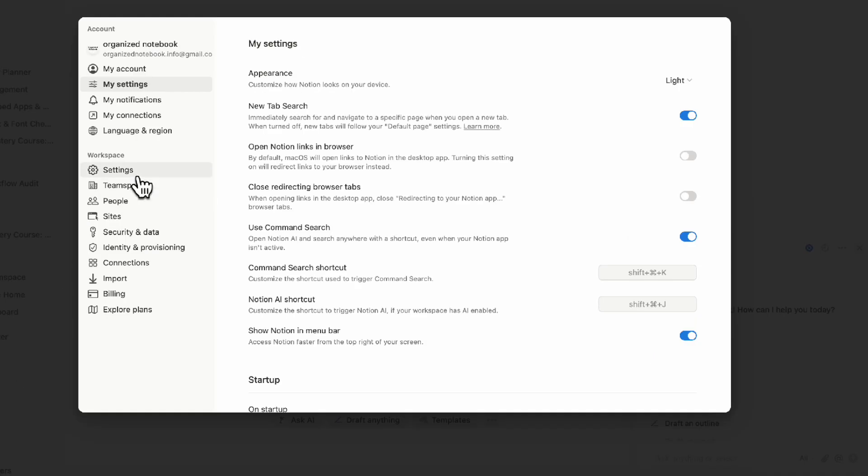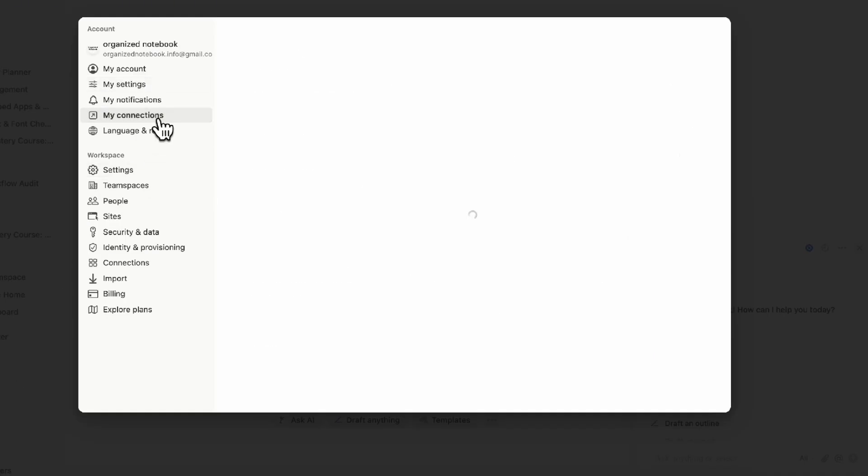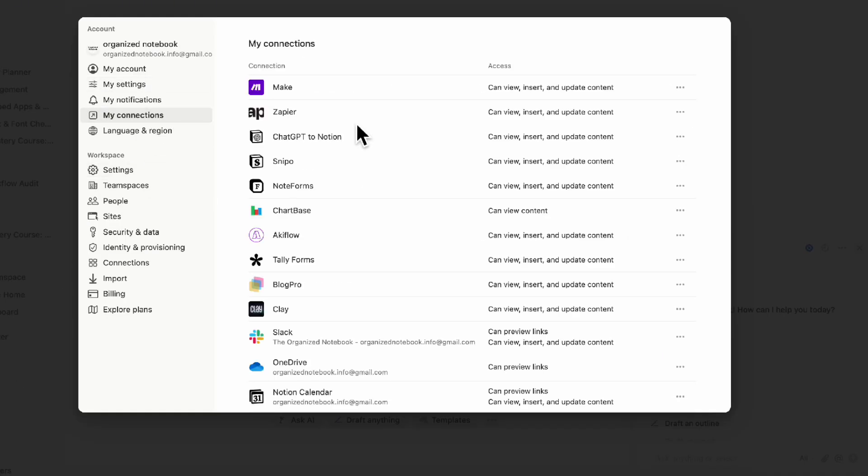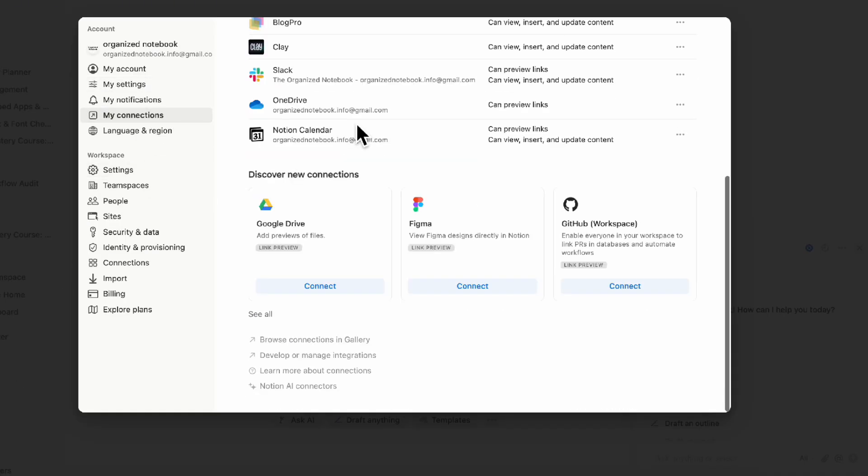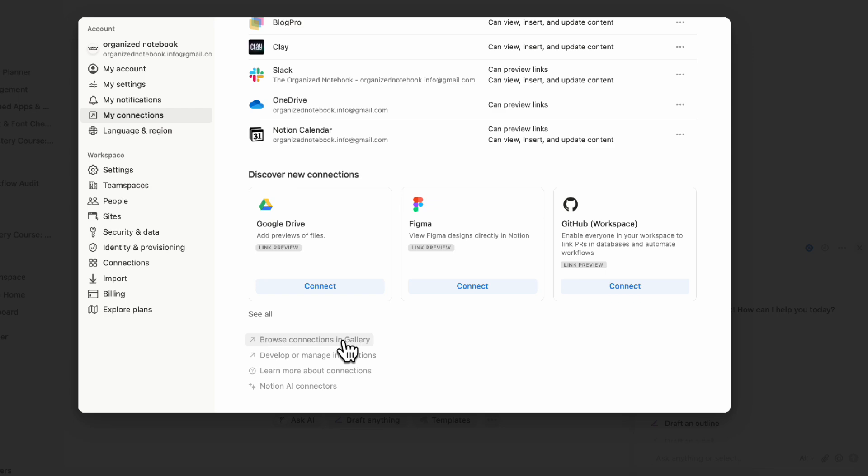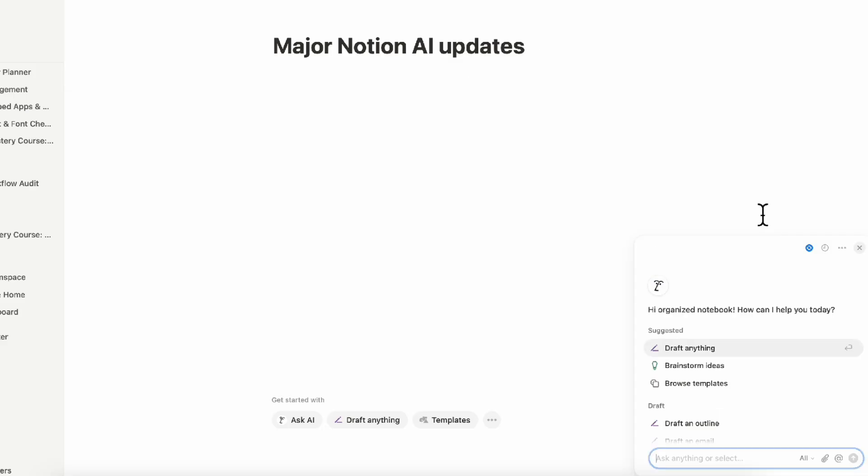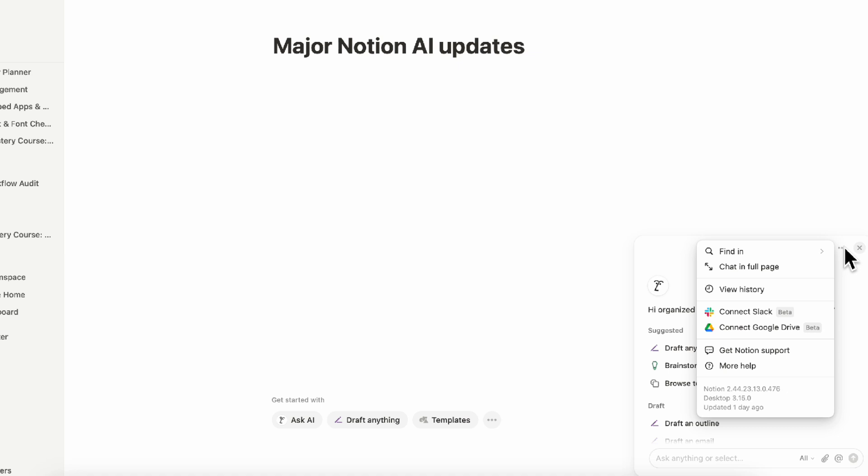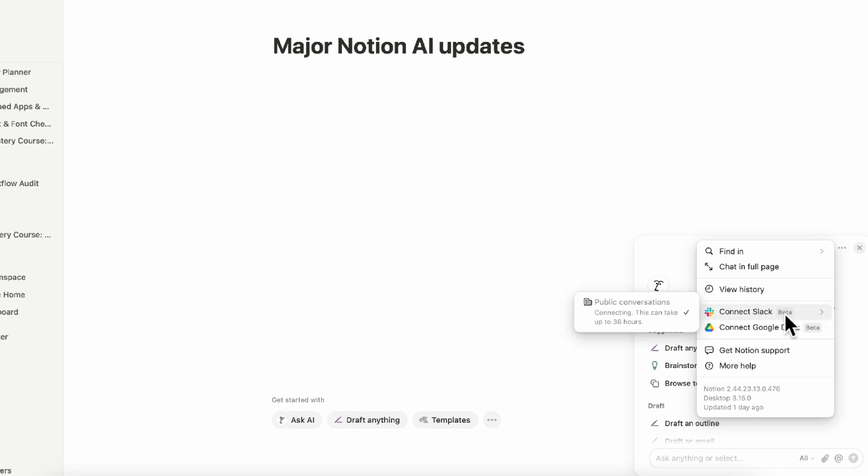Inside your settings, if you go to connections, you can see everything you've connected, including other areas you can connect. If you browse all of your connections in Gallery, you can choose the ones that you want to connect. Once it's connected, you can go to the three dots here and then click the app you want to connect. For example, with Slack, it's going to take up to 36 hours for this to start working. It's also in beta mode, so it might not be the most reliable, but this is such a great first step towards actually being able to use Notion as an all in one tool.